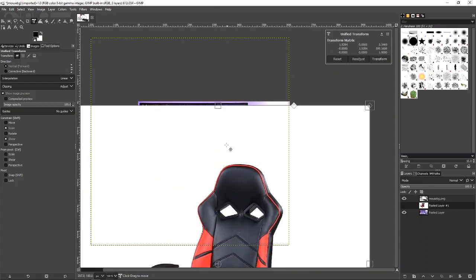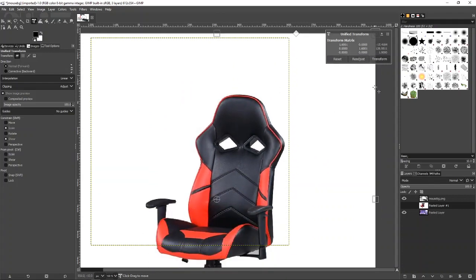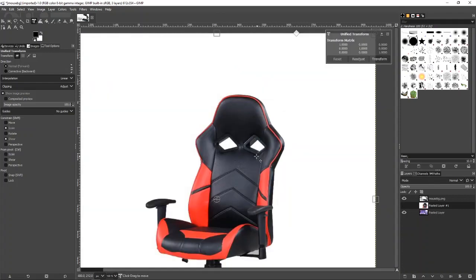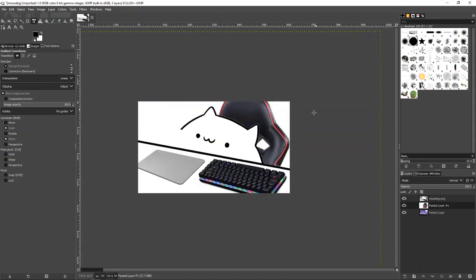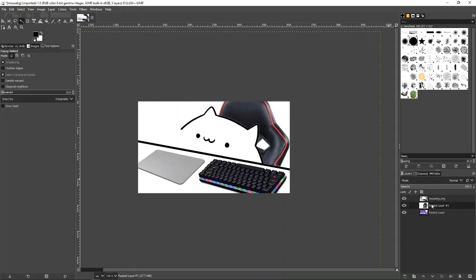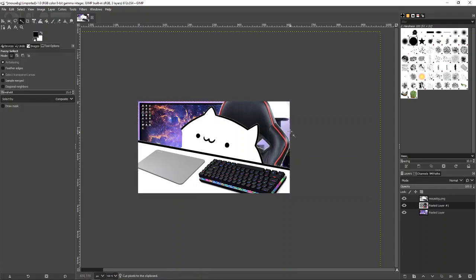Make it bigger and bring it over a bit. Make sure you're on the correct layer and click here. Boom, then Control X, and now you can see the background. You can call it a day there if you want, or you can keep going.